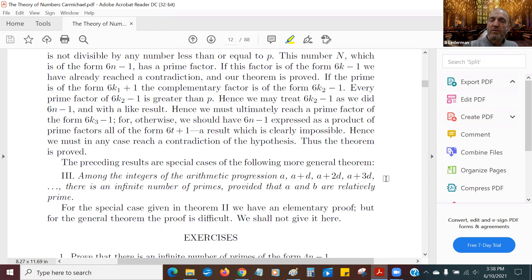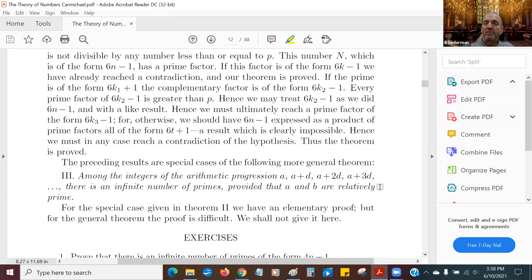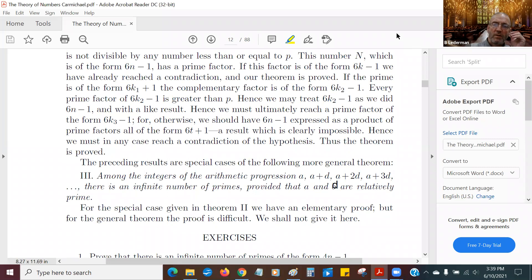Now, if a and d are not relatively prime — and I should say, I'm sorry, that should be a d, not a b — so if a and d are not relatively prime, I just want to note that's a little typo there, that b should be a d. So as long as a and d are relatively prime, then this will have infinite primes. Again, this general theorem is not going to be proved — it's beyond the scope of this course, but it's good to know.